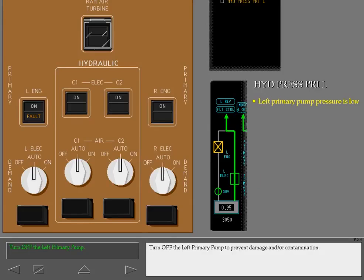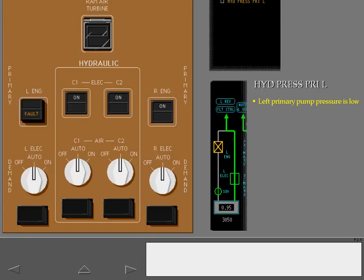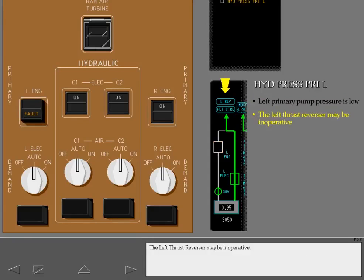Turn off the left primary pump to prevent damage or contamination. The left thrust reverser may be inoperative.